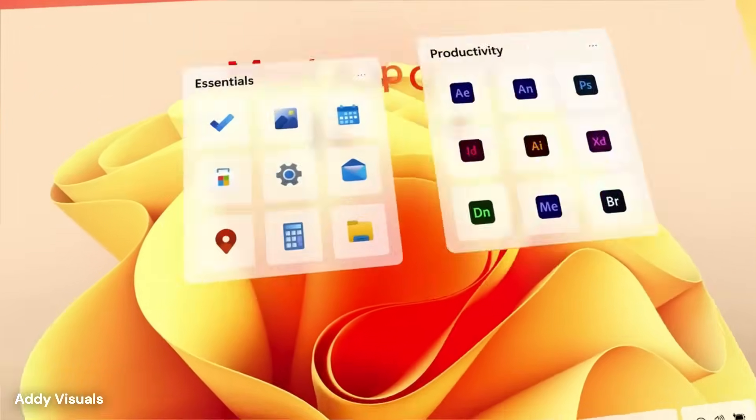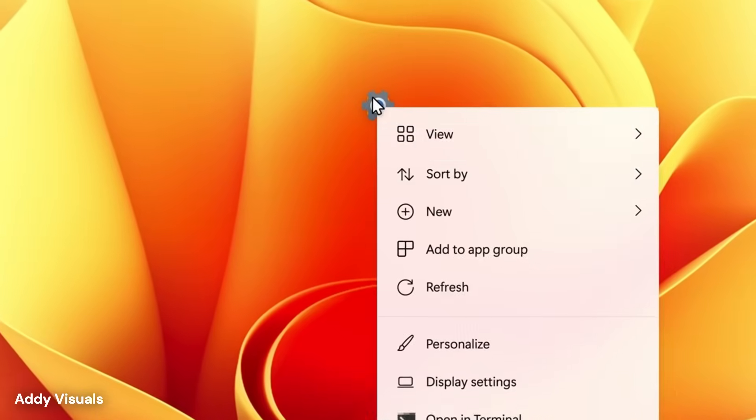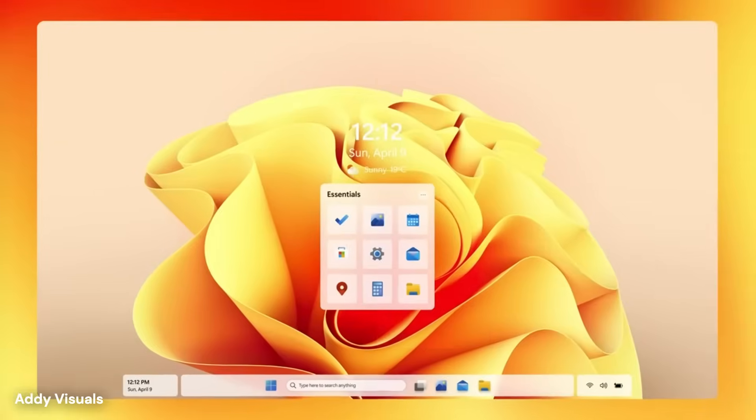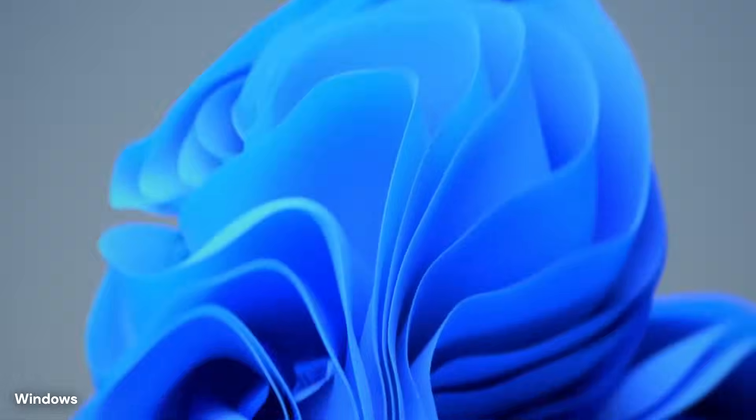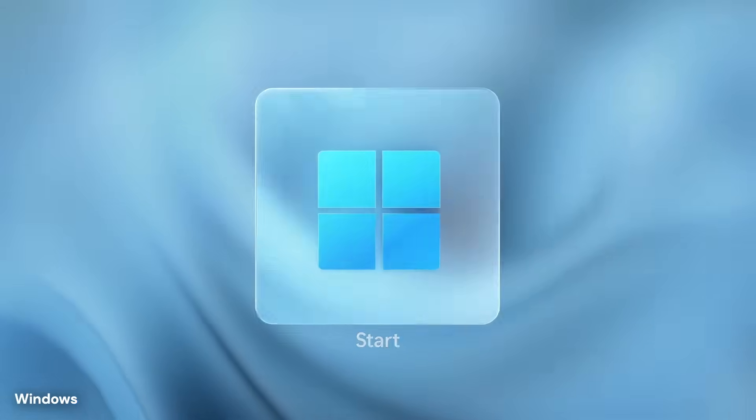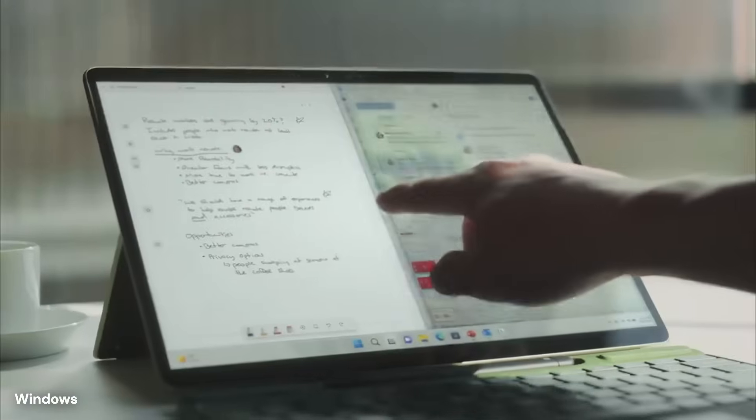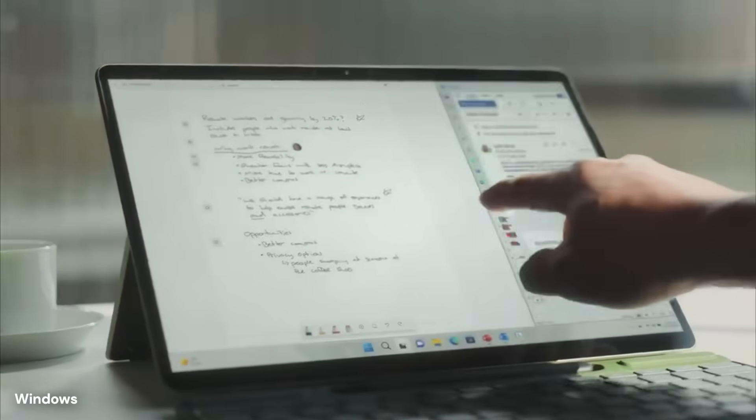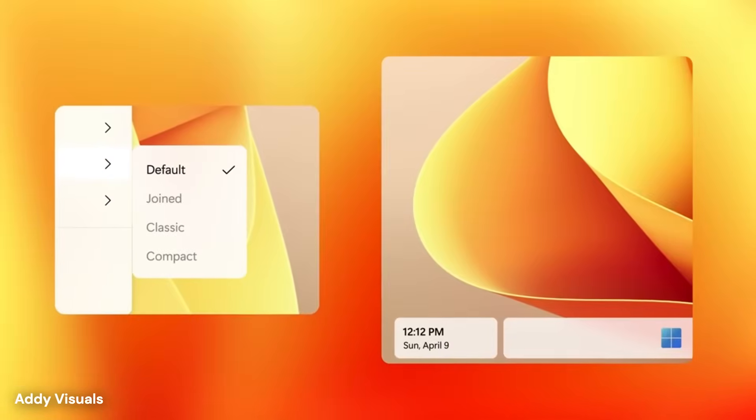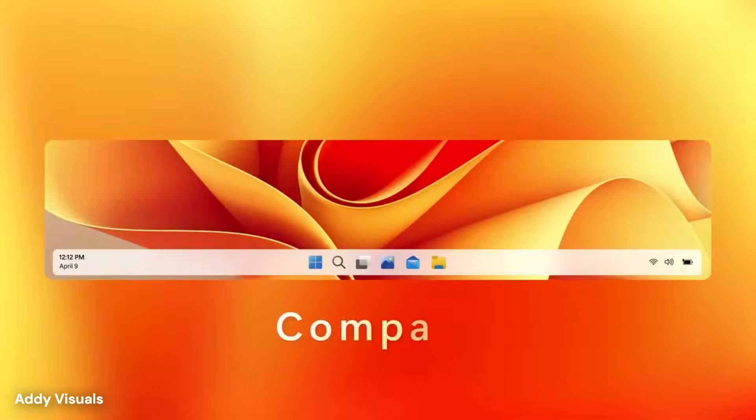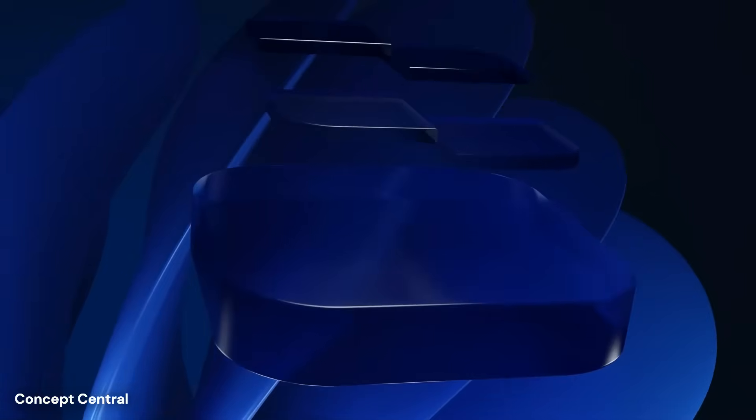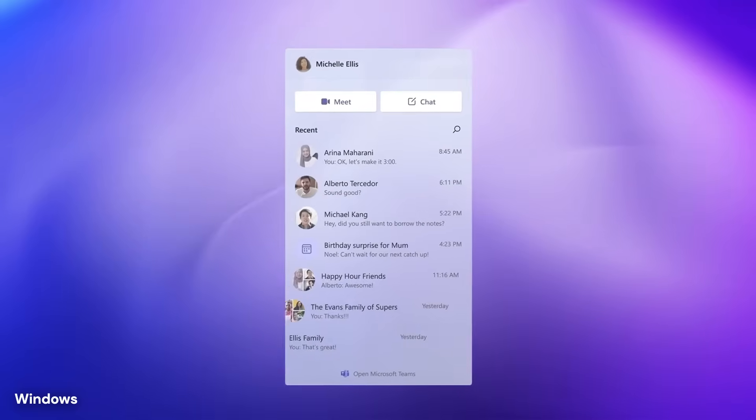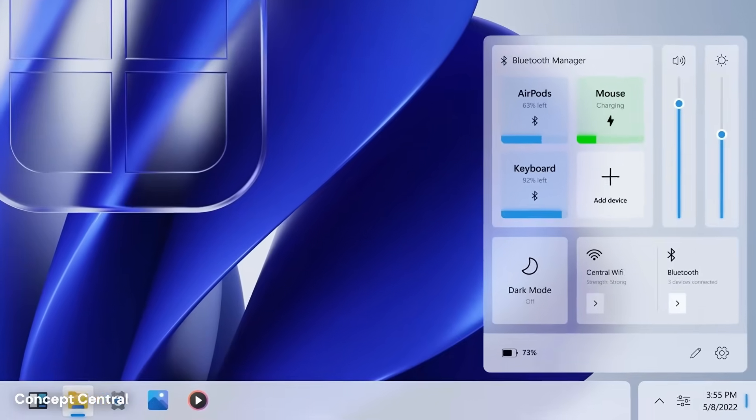These intelligent assistants will learn from how someone uses their computer and begin making suggestions or automating routine tasks without being asked. For example, if someone always opens certain programs when starting a specific type of project, the system might automatically prepare those tools and files when it detects similar work beginning.